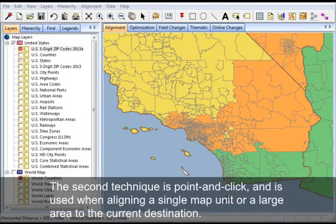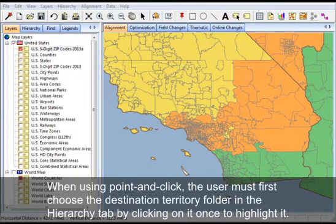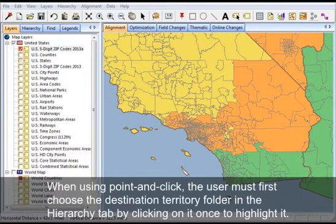The second technique is point and click, and is used when aligning a single map unit or a large area to the current destination. When using point and click, the user must first choose the destination territory folder in the hierarchy tab by clicking on it once to highlight it.